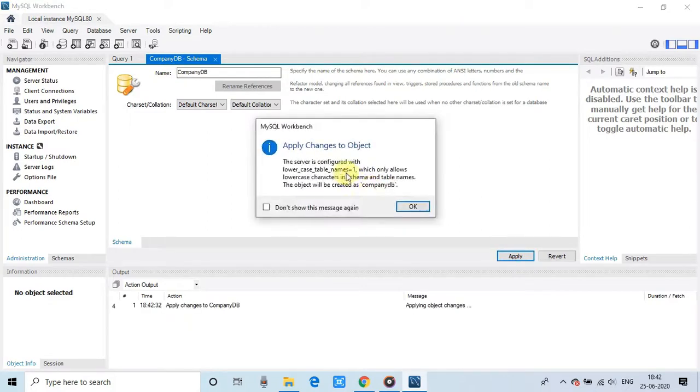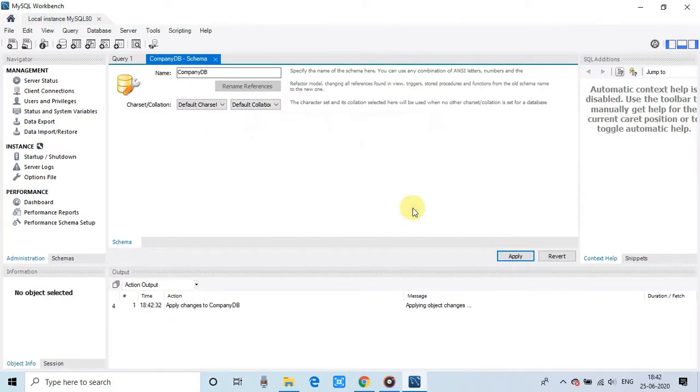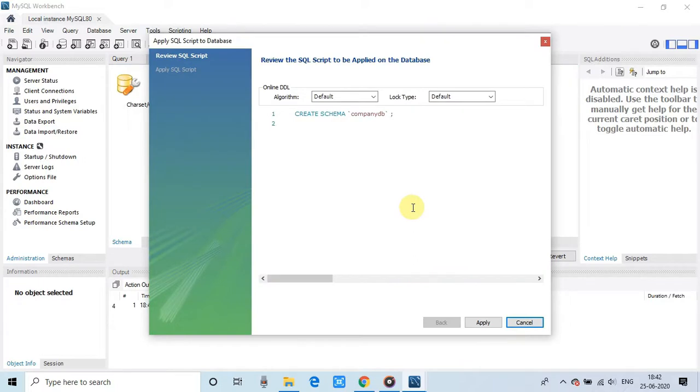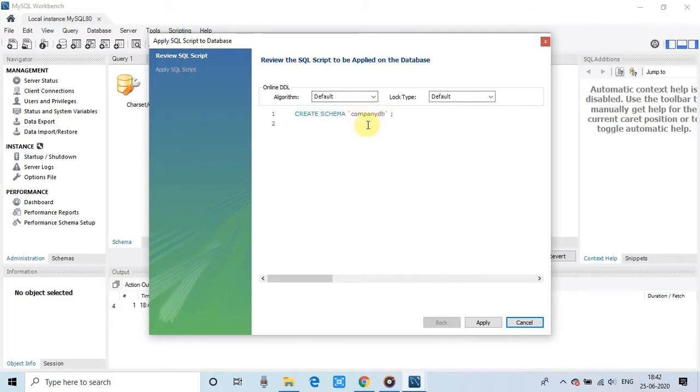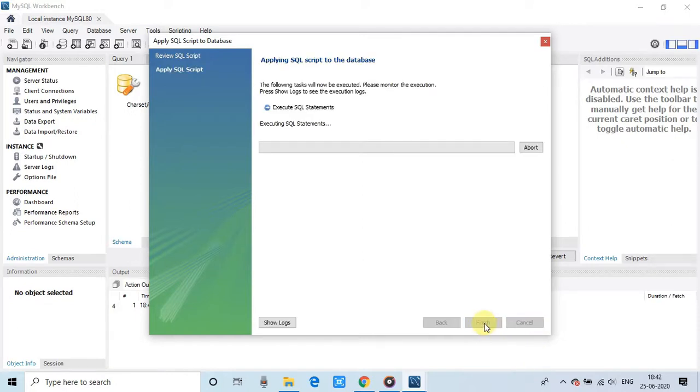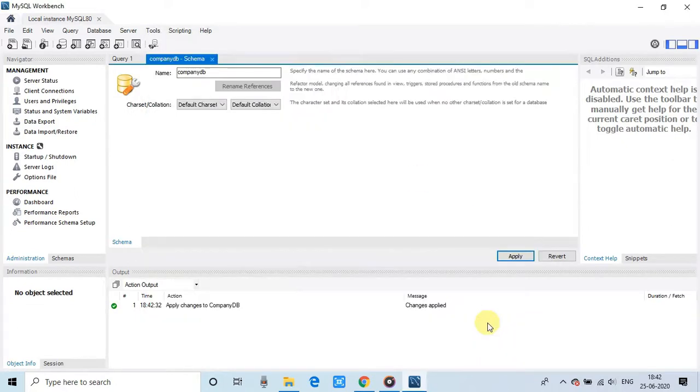And then click on the OK. And this script execution page will appear. If you want to write more queries here, so you can write and click apply here. And finally, that SQL statement will be executed. And the database is created inside this MySQL server. You can see the console output. Apply changes to complete dv.